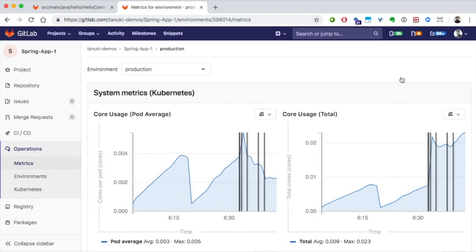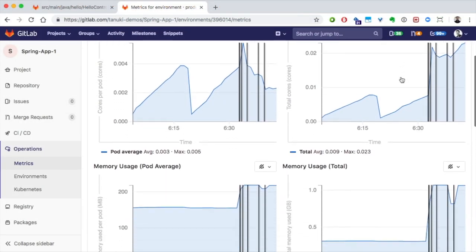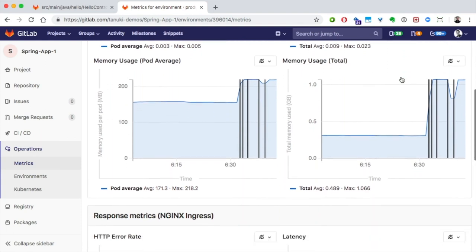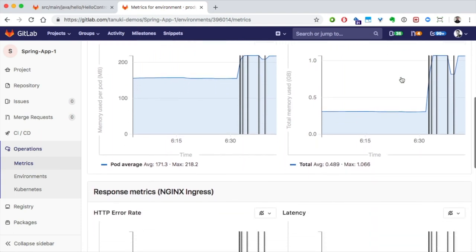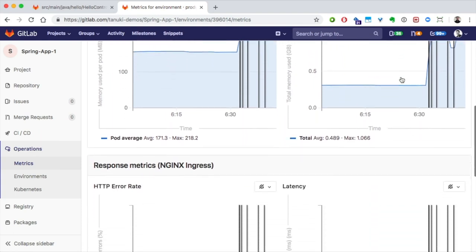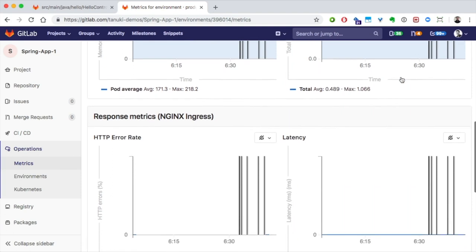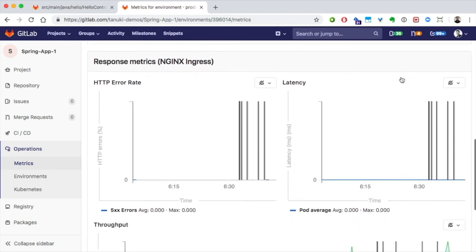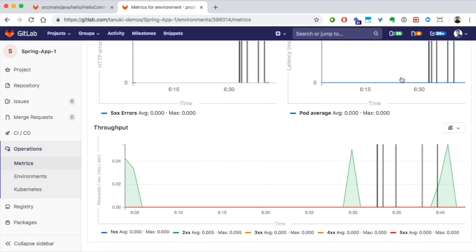Similarly, GitLab's monitoring is automatically set up per Kubernetes deployed application and has the monitoring results, infrastructure and application performance readily available to the development team. Again, this enables them to rapidly react and resolve problems before they hit production.